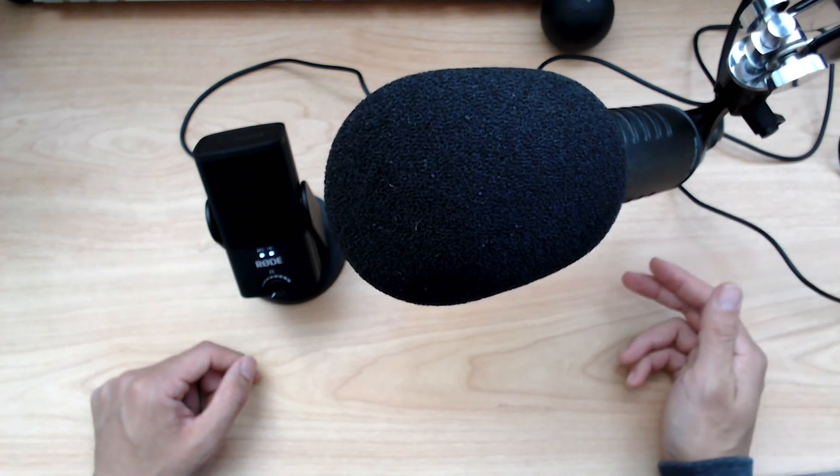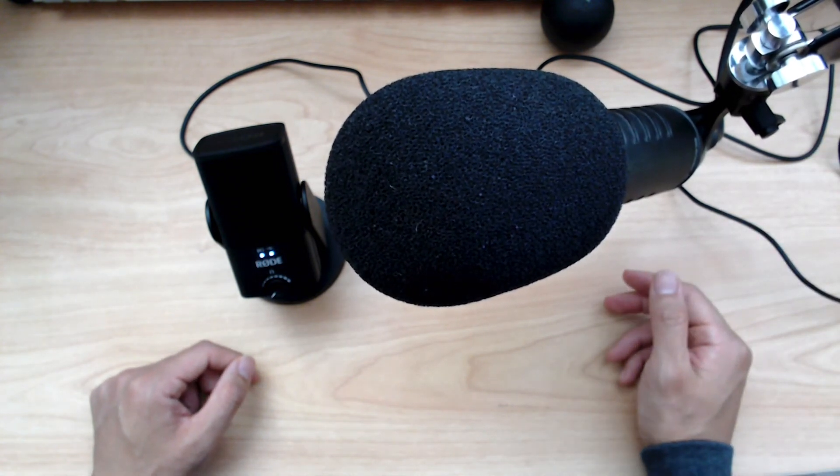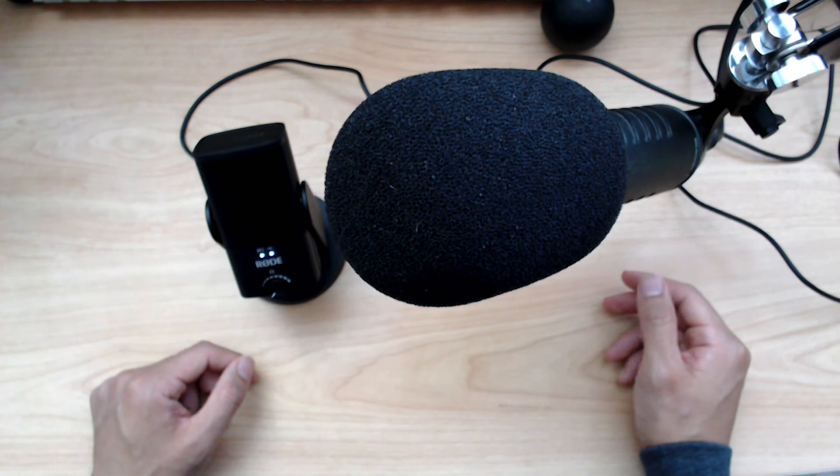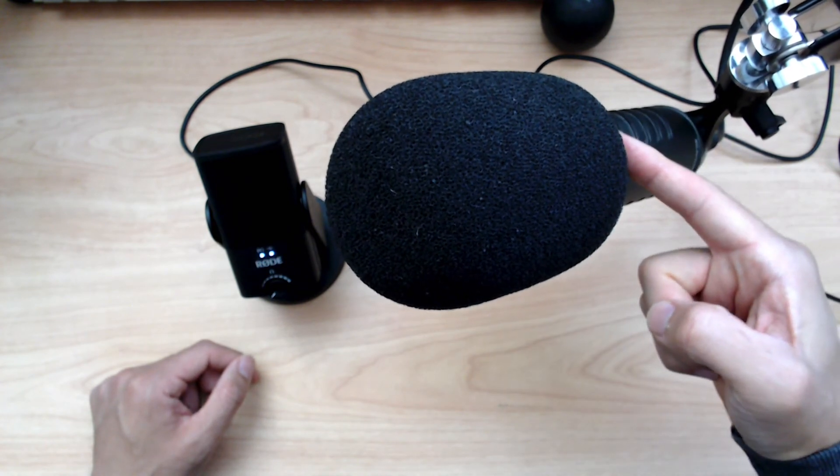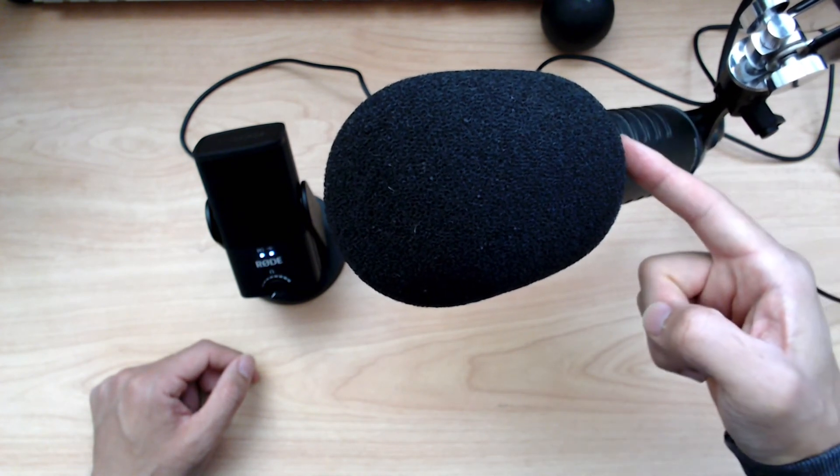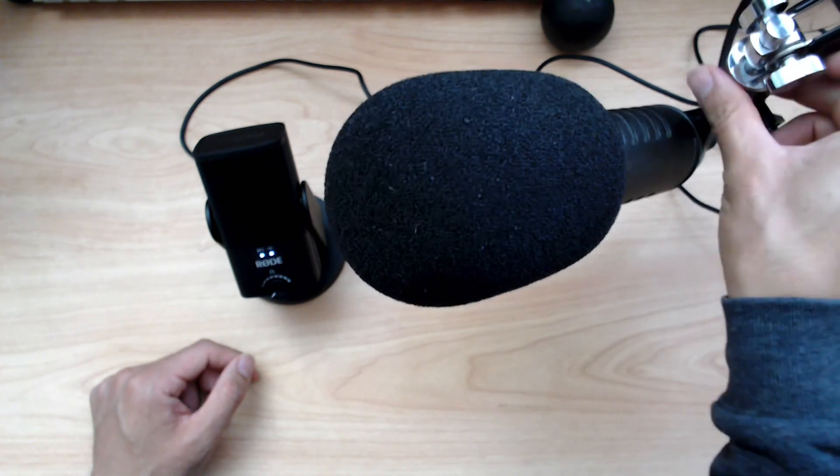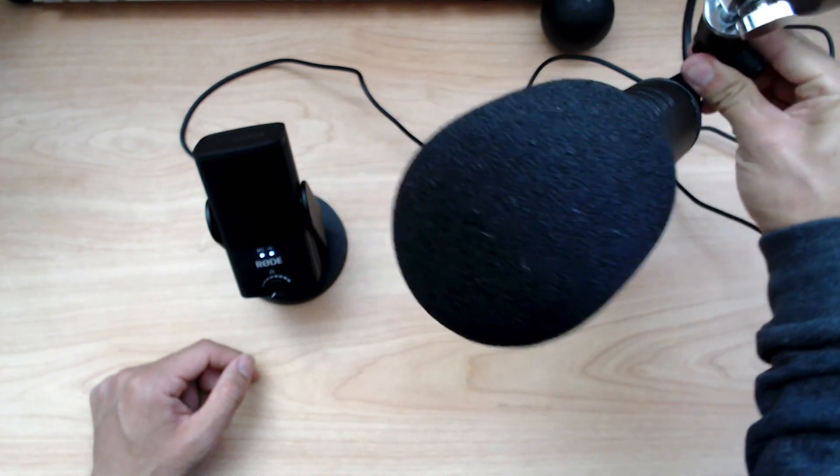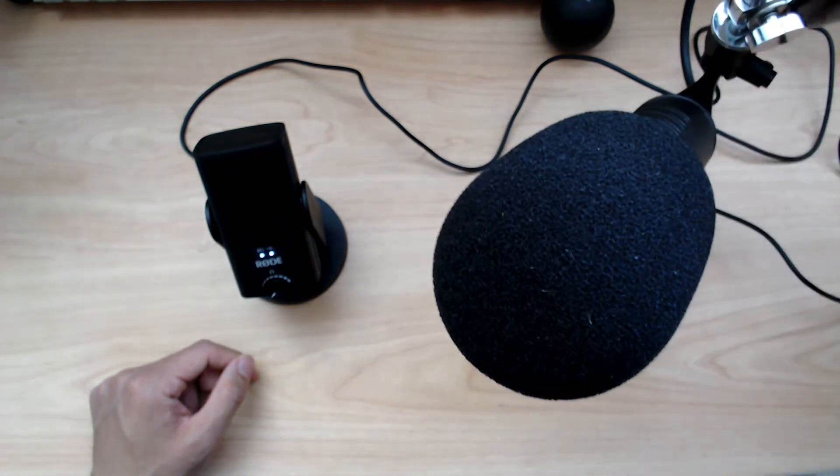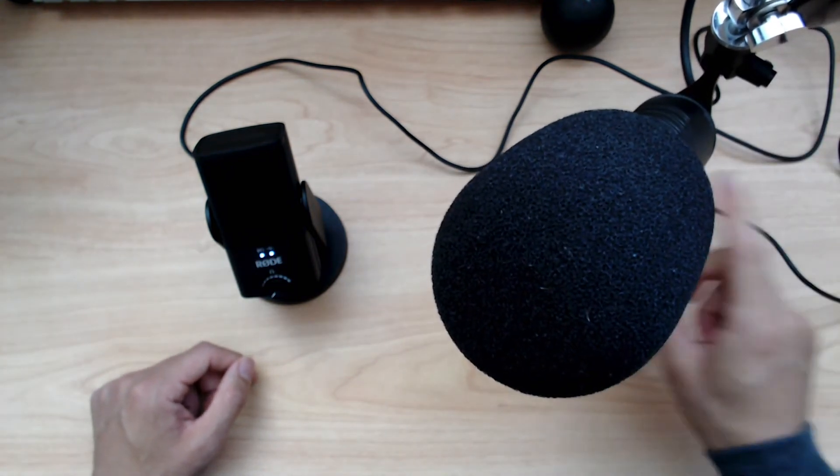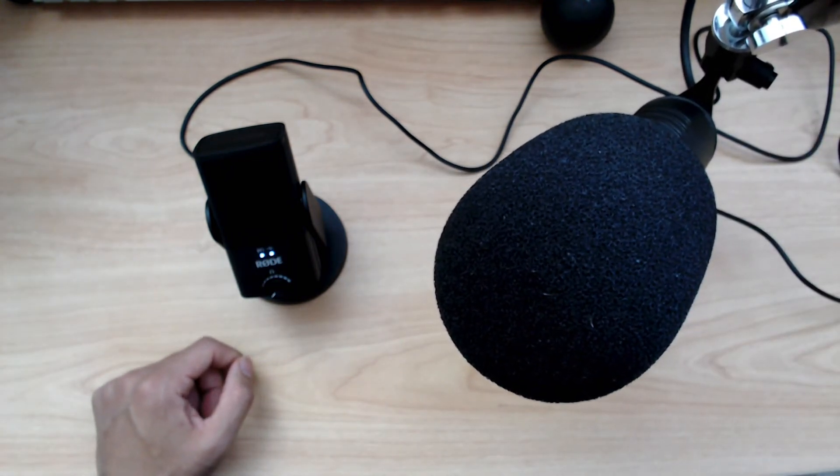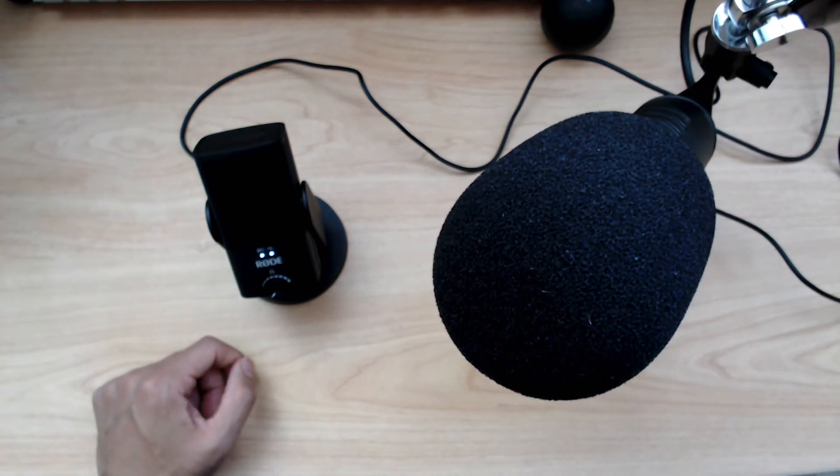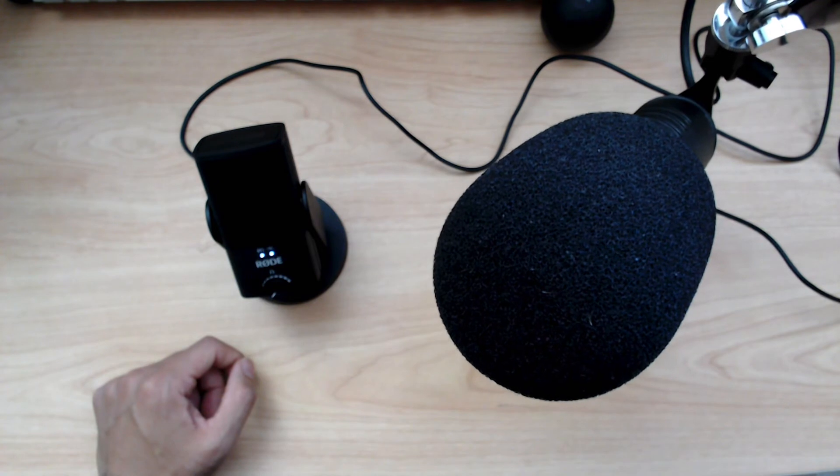And I have a Shure MVI, so this Procaster is plugged into the Shure MVI, and now I'm going to switch. Let me see if I can switch on the same recording, on Logic, the Logic Capture app. So let me switch here.